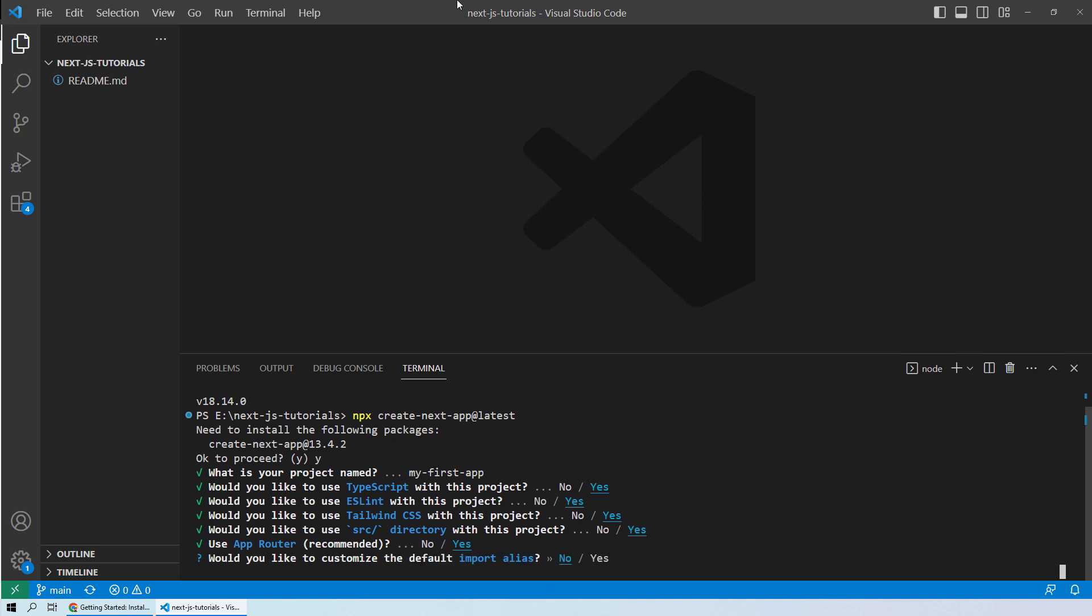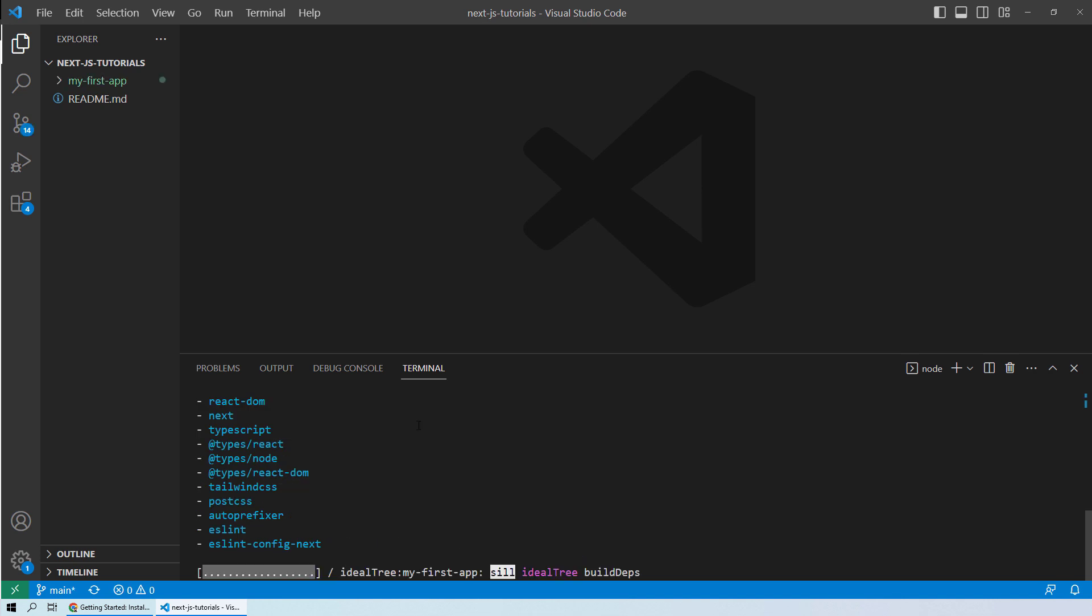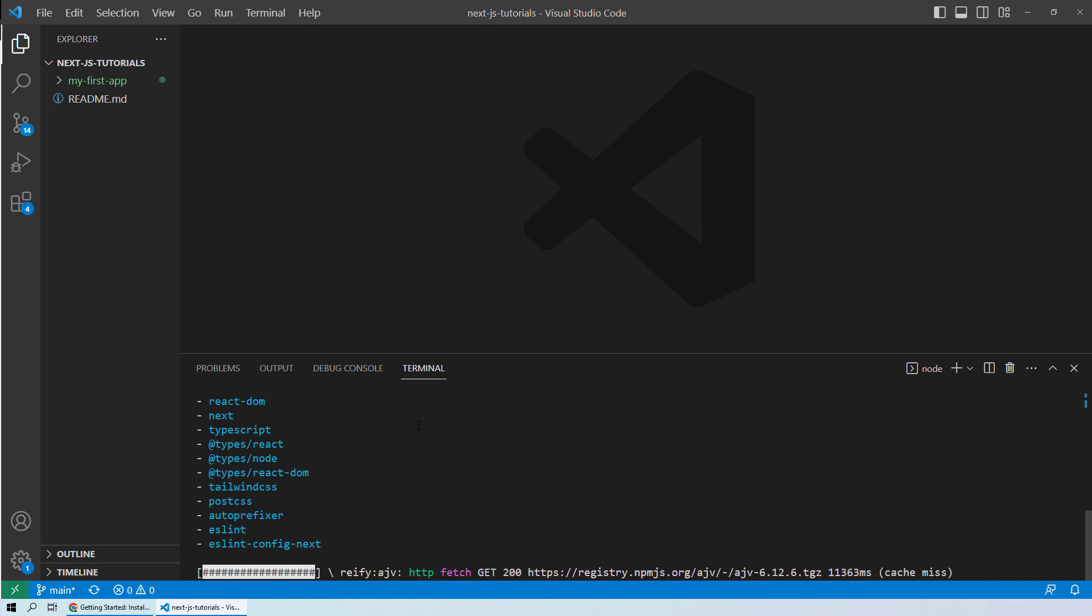If you want to use a default import alias, we will select no. If you want to change it, you can use yes, but we will go with the default option, so we will select no. Now it will take some time to restore all of these dependencies. Let's wait for a while so that we get all of these dependencies installed. You need to make sure that you have an internet connection when you are installing Next.js.